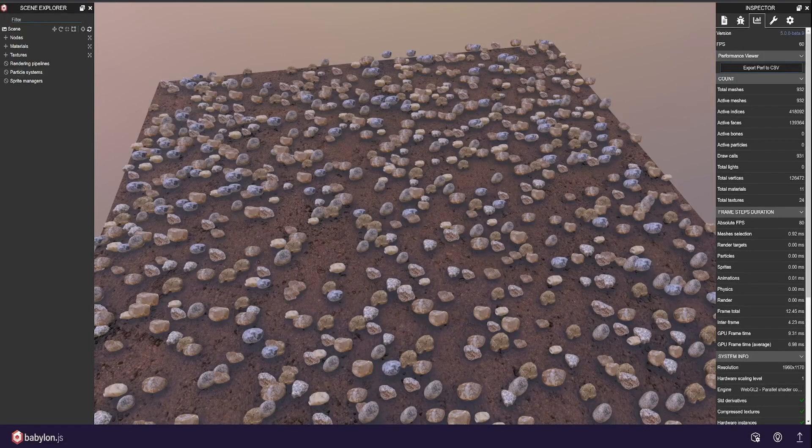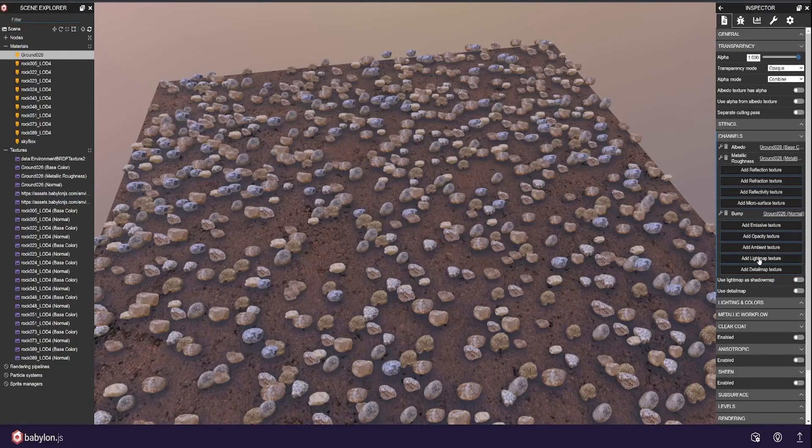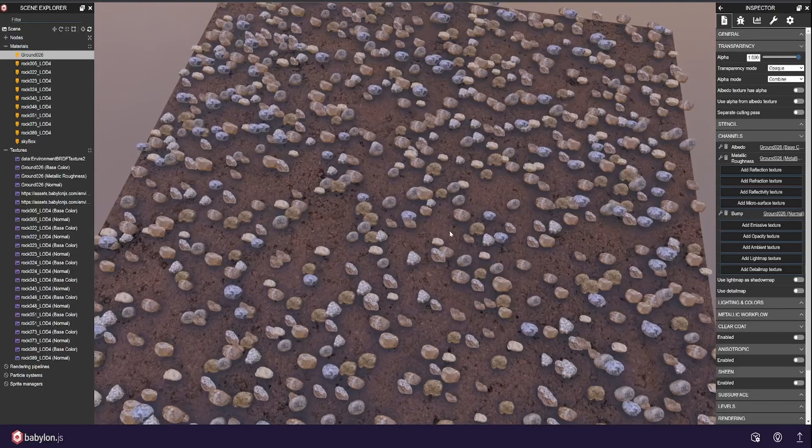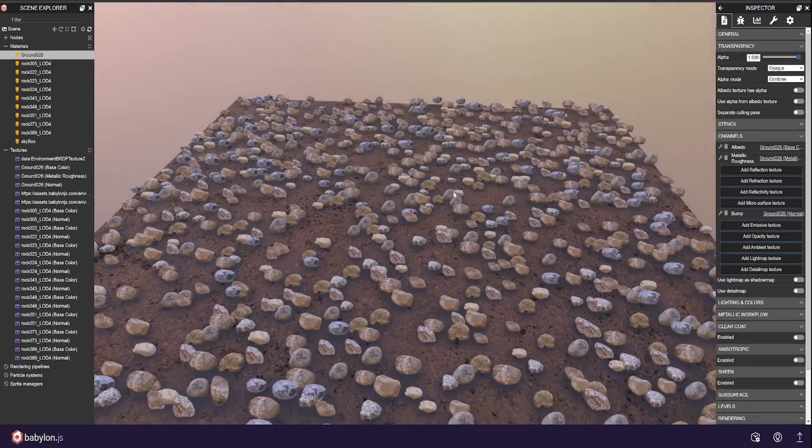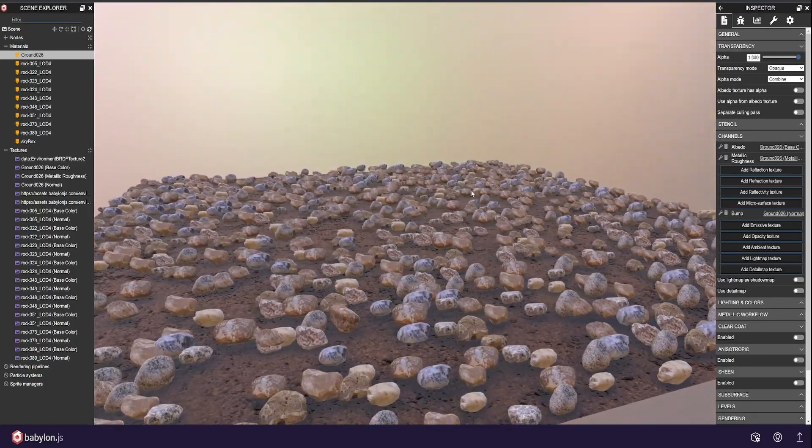If you go into the materials, click ground, and yeah, you can see your textures, you can manually add in more textures. I've just got the normal, metallic and albedo, or the color, or the diffuse, however you want to be used to describing it.